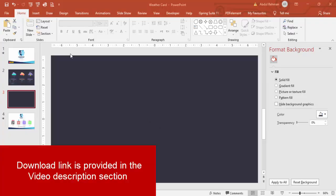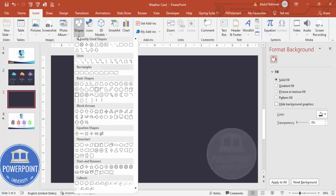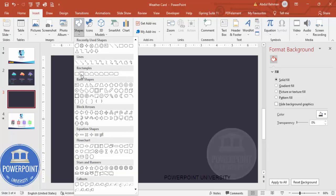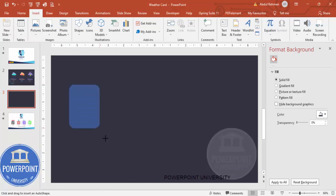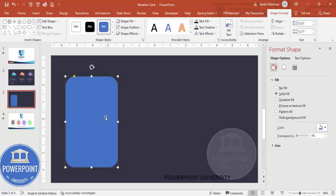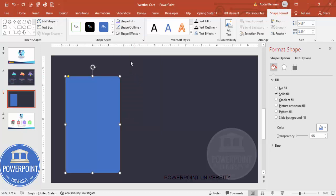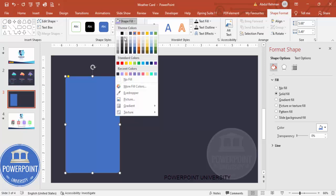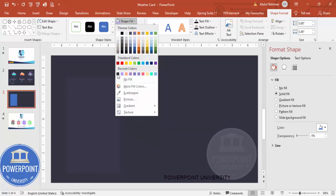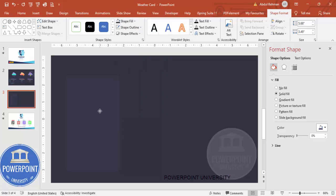Add a new slide and change the background to any dark color. Then go to Insert → Shapes and from the rectangles choose the rounded corner rectangle. Draw a rounded corner rectangle depending on how many cards you want — three or four. You can change the size accordingly, then drag the small orange point to make it less curved. Set shape outline to no outline.